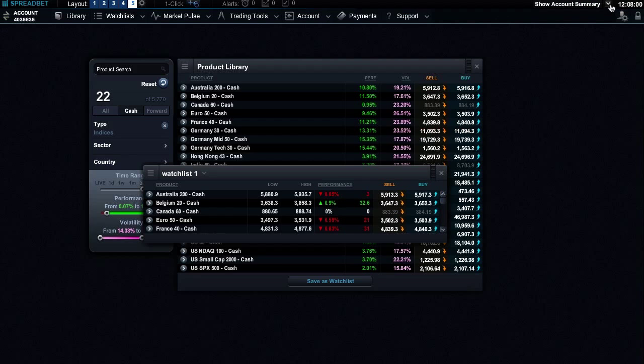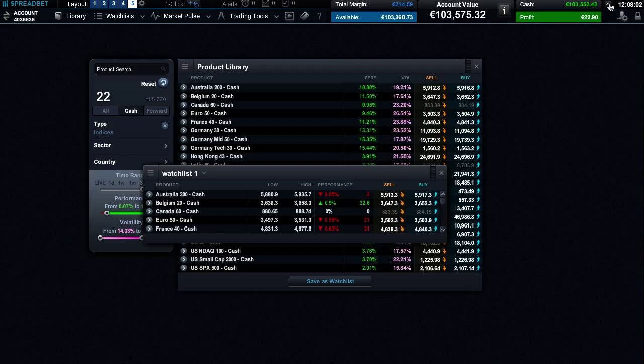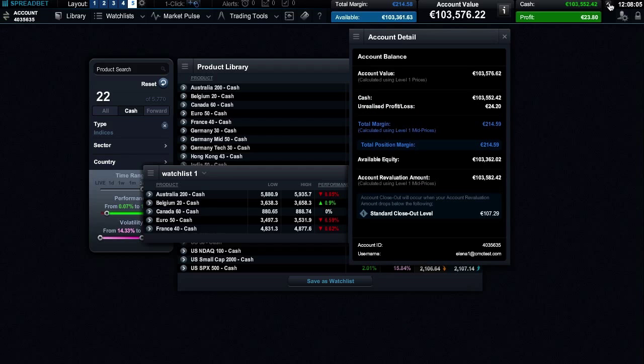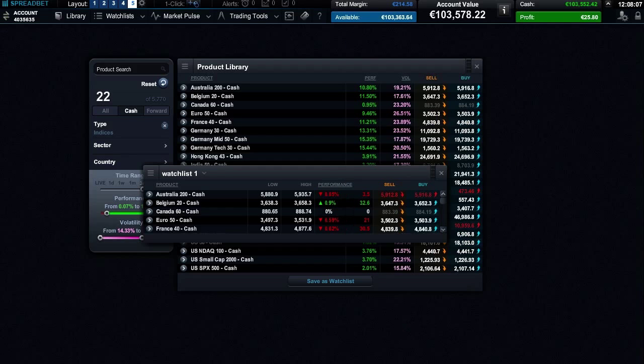From here you can also see a more detailed view of your account value. You can also choose to hide these details or reveal them again.